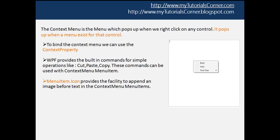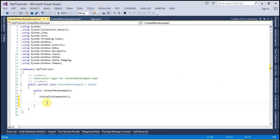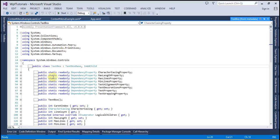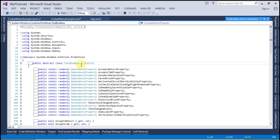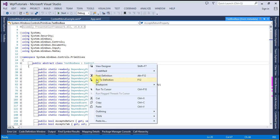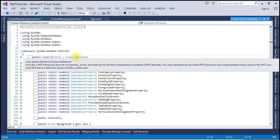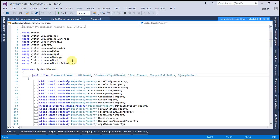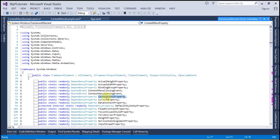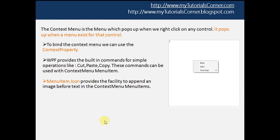WPF provides this property for most of the controls because most controls inherit the FrameworkElement class and the context menu property is defined in that class. Just to show you, I'm going to type TextBox and go to definition. You can see that TextBox is inheriting TextBoxBase, which is again inheriting the Control class, and the Control class is inheriting the FrameworkElement class. So inside FrameworkElement we have the context menu property, and all controls inherit this property from it.